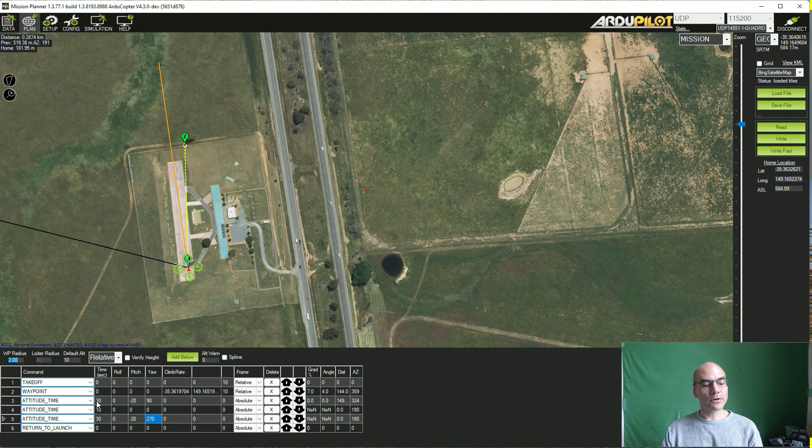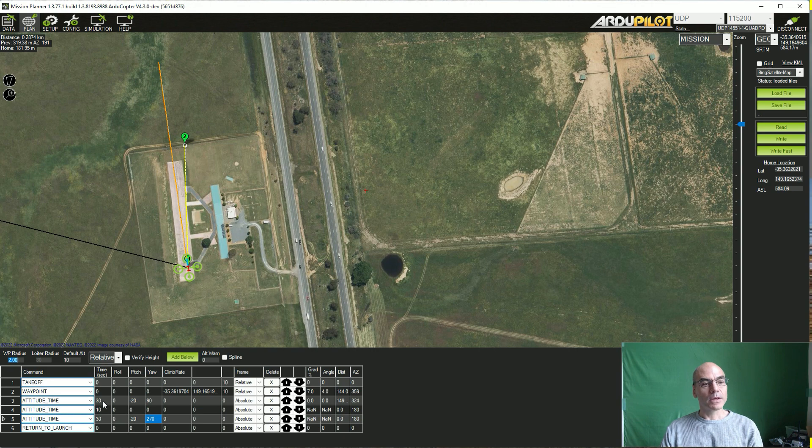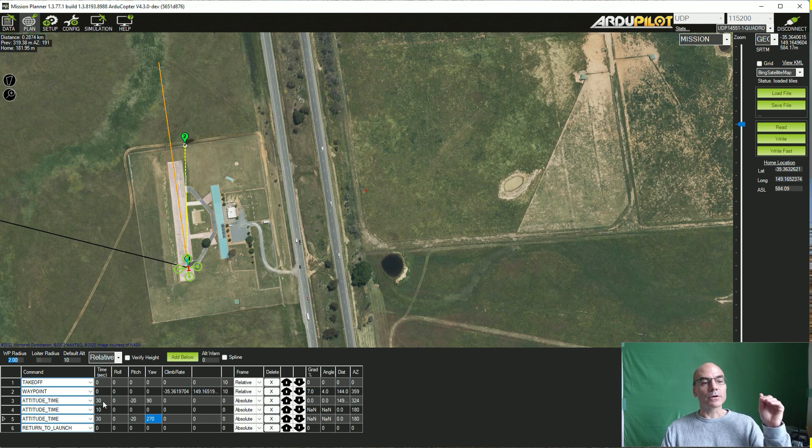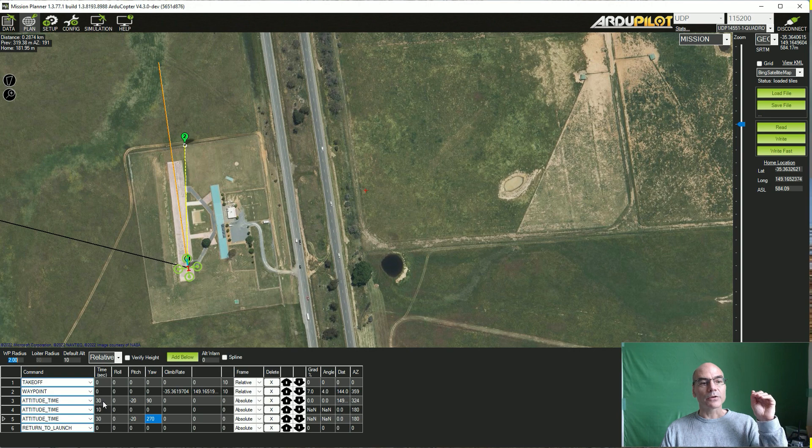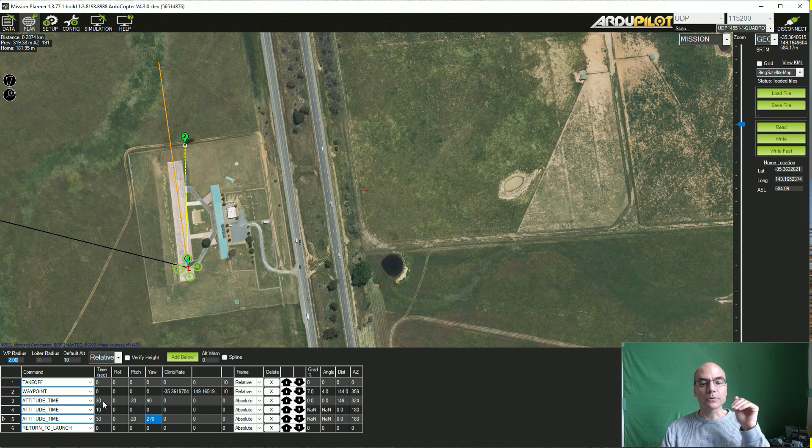It is called Attitude Time, and what it allows you to do is specify that the vehicle should fly at a particular attitude for a specified number of seconds.